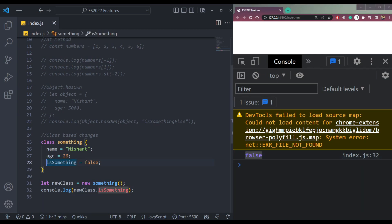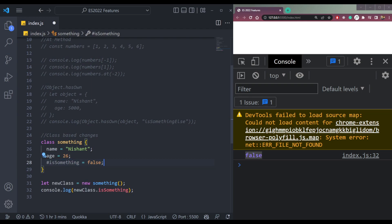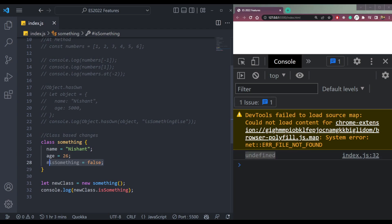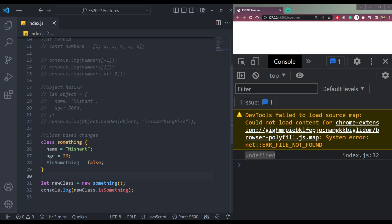We can make it private by using a hashtag before isSomething. Now save, and it will be undefined because now it's private in this class. So now it's possible to create a private class field inside a class.